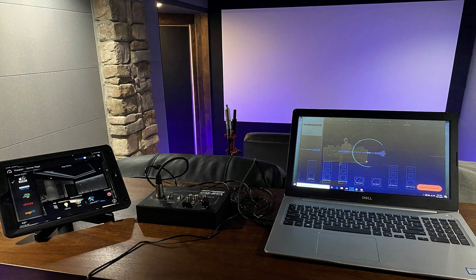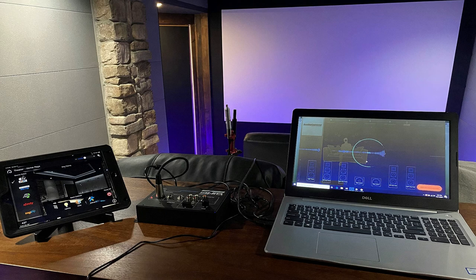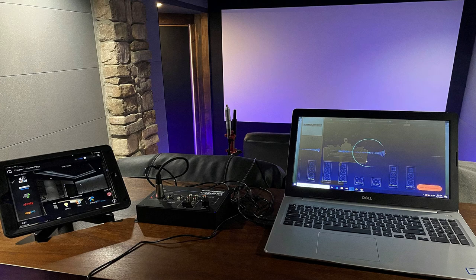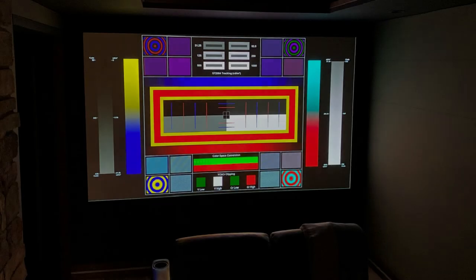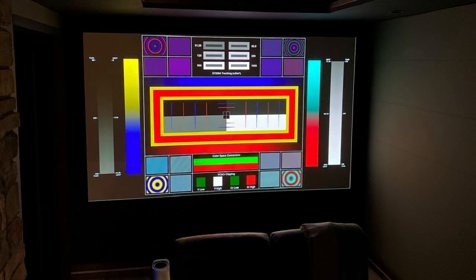We set that system up. In this case, we're using Audio Control, which has Dirac Live built into it, to configure the system. You can see we have our laptop and then we have our microphones that we adjust around the room using the Dirac Live.